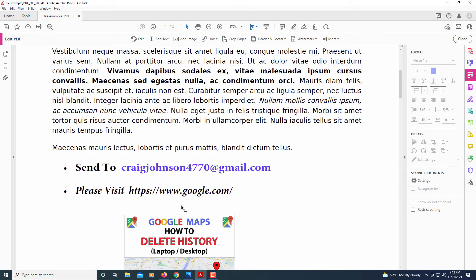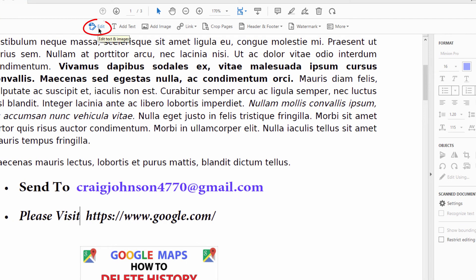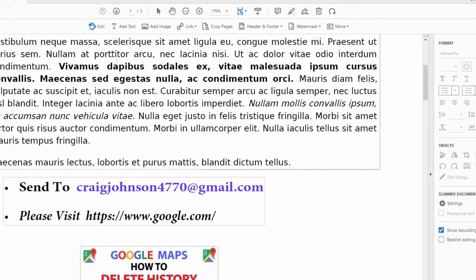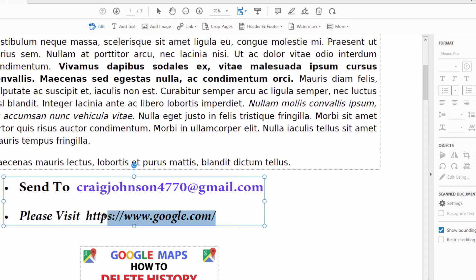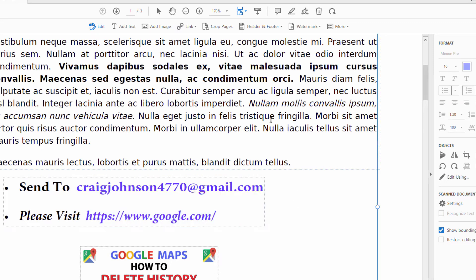The way that you hyperlink text is kind of the same process. I want to hyperlink this website text to google.com. First I'll click on the Edit tab, then highlight the text. I'll change the font color on the right-hand panel to a dark shade of blue, then click off of it.